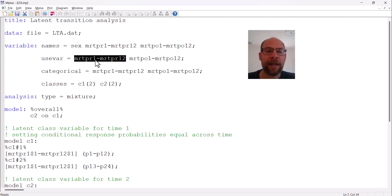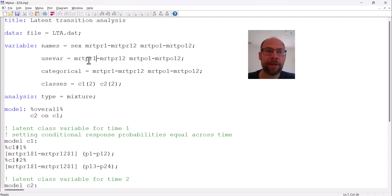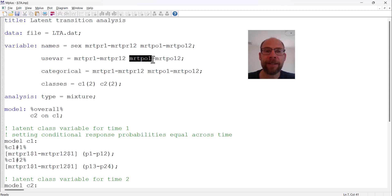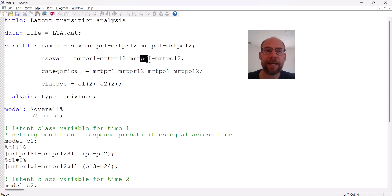The items MRT_PR1 through MRT_PR12 are the ones measured at pre-test — time one — which is why they're labeled PR. The remaining 12 items are the same items assessed at the second time point, post-test, and therefore they are labeled PO.